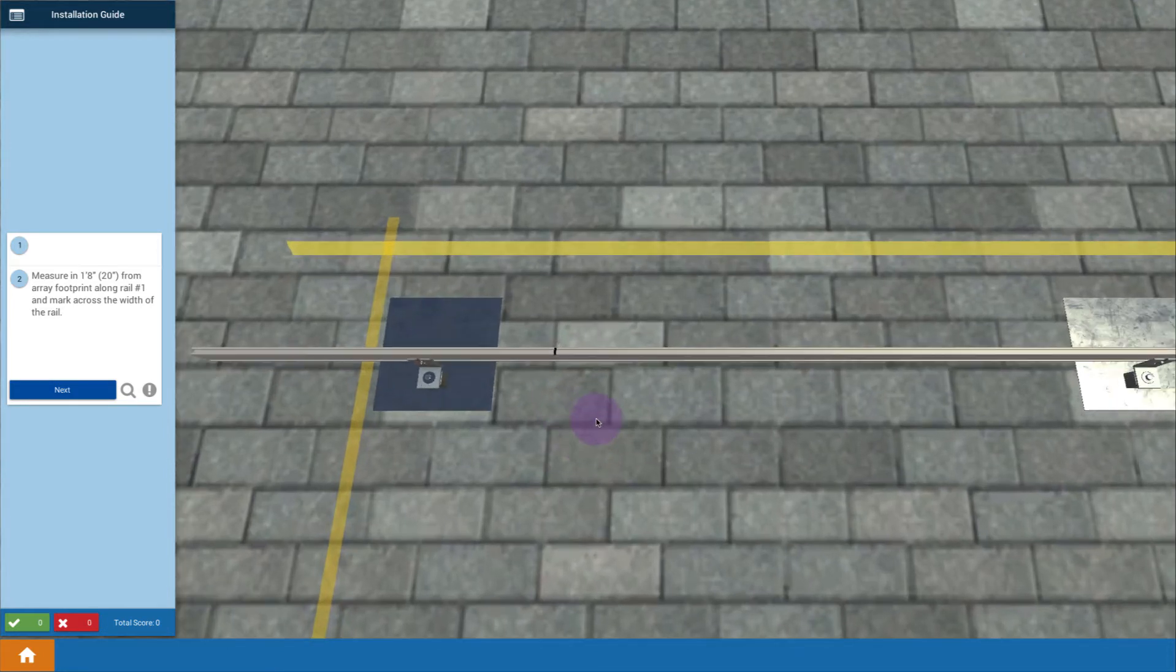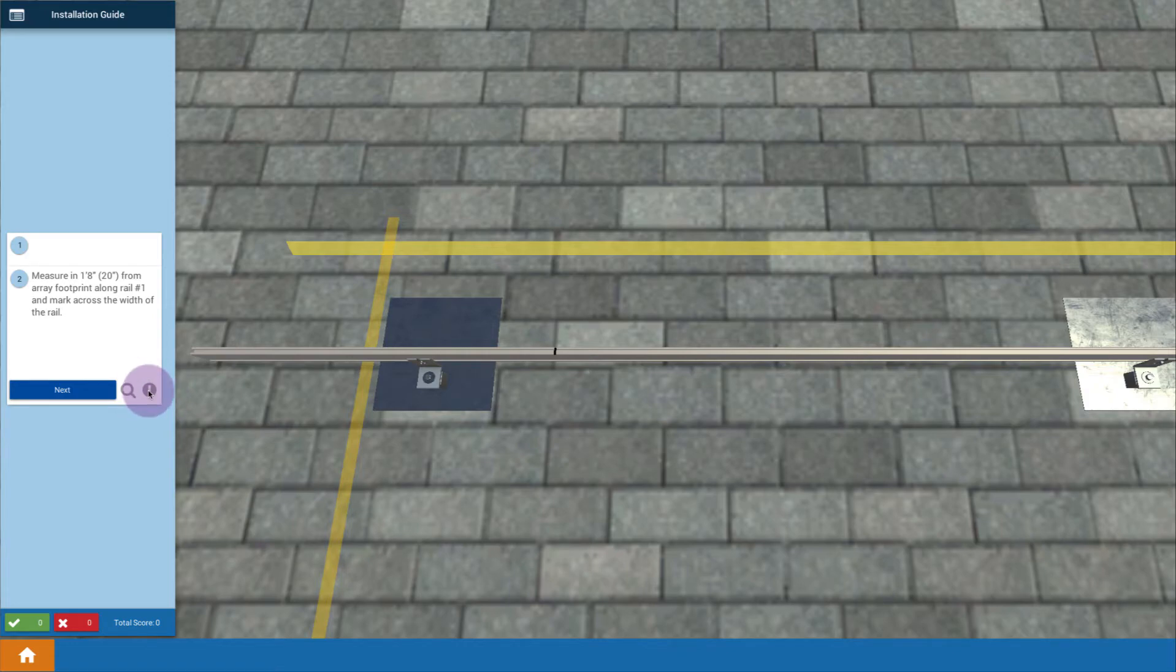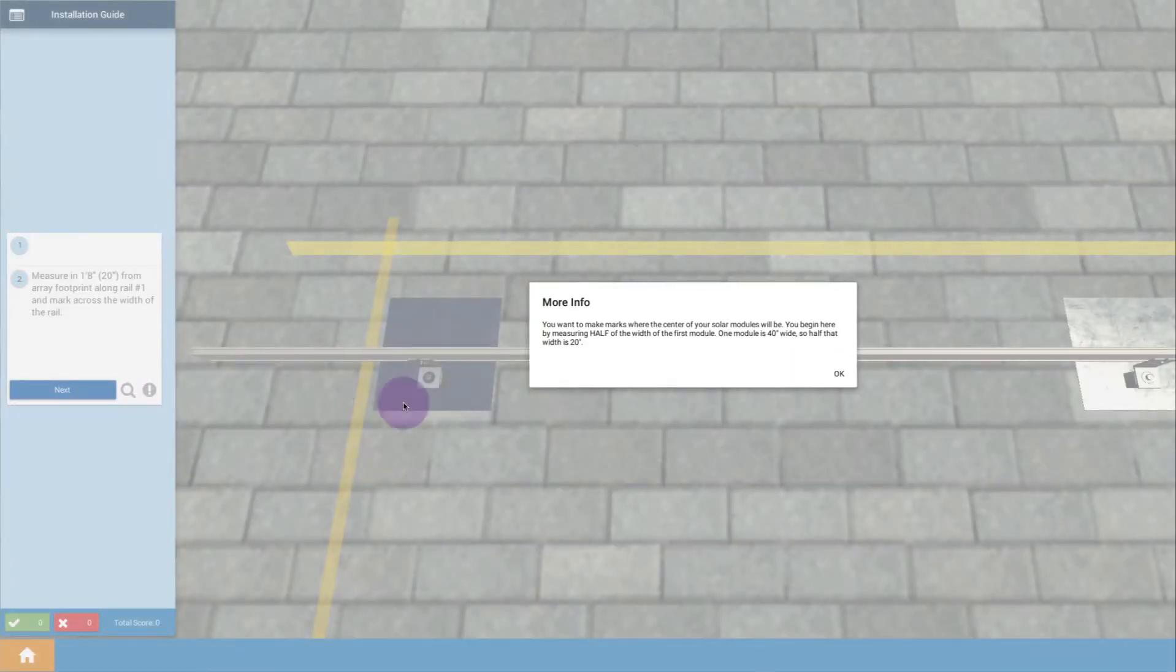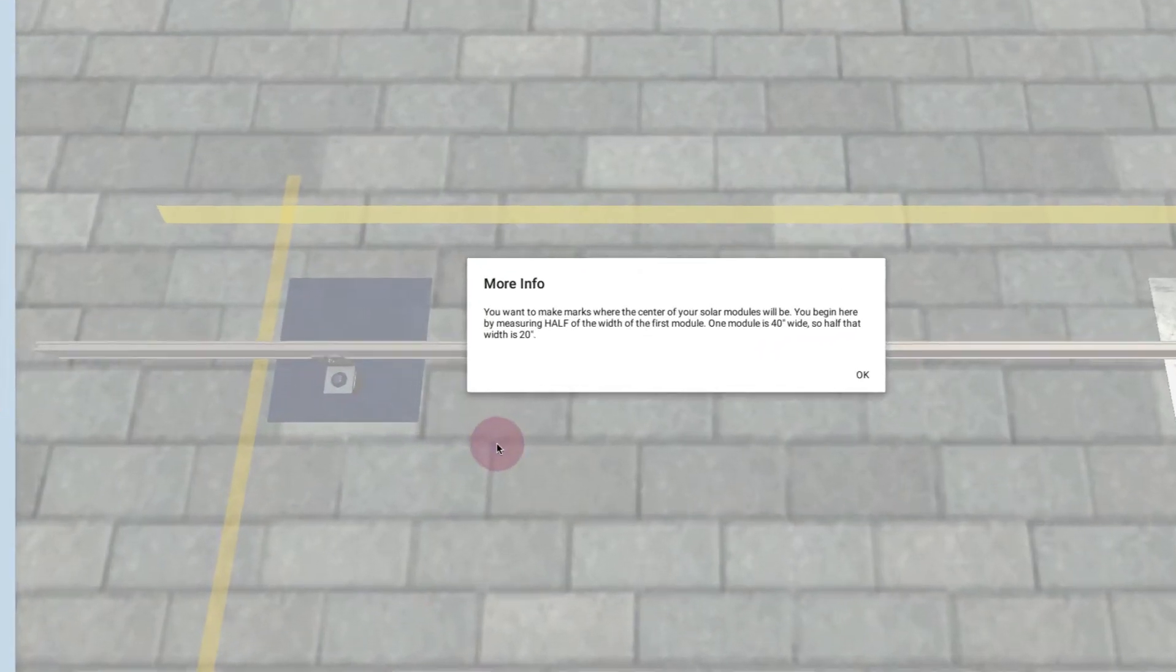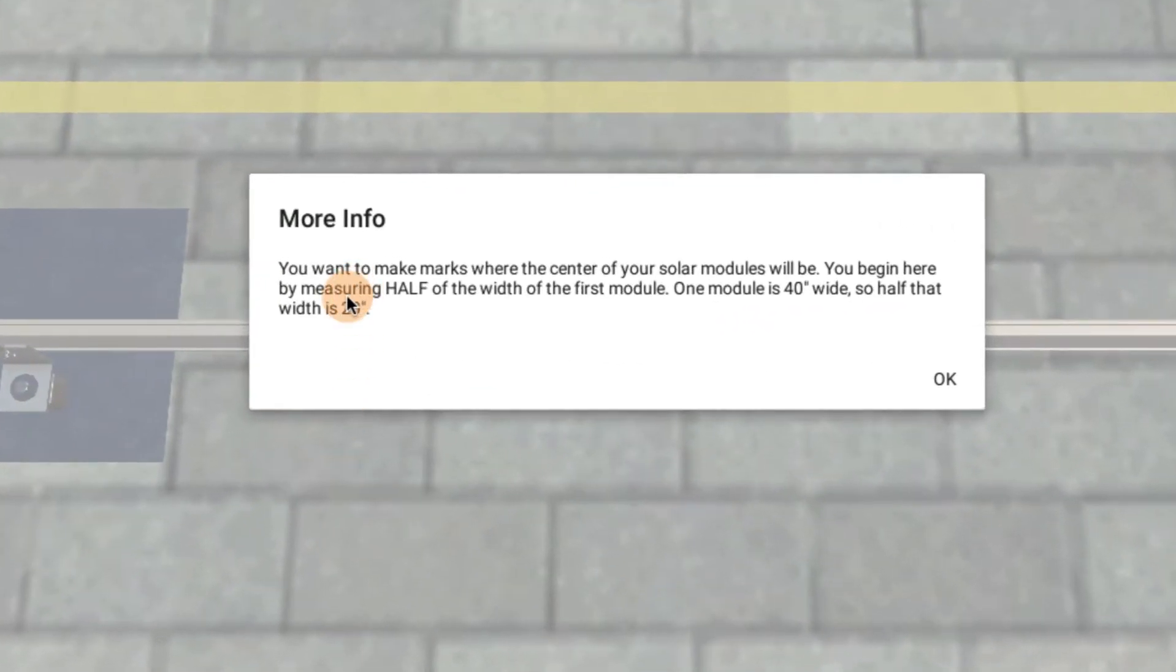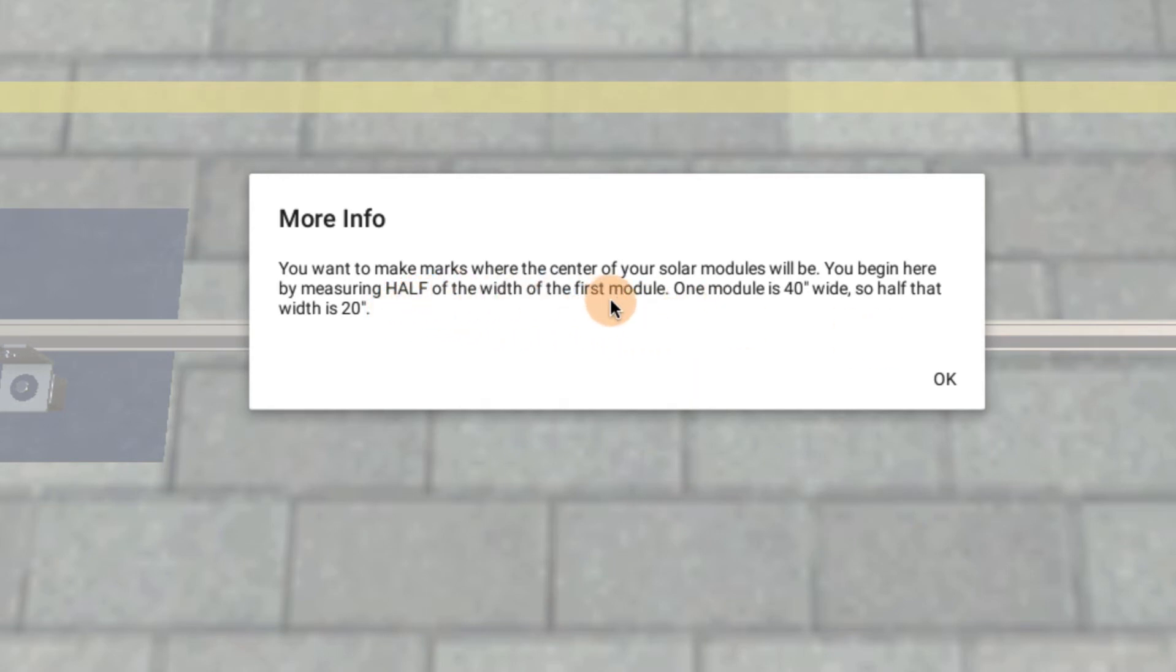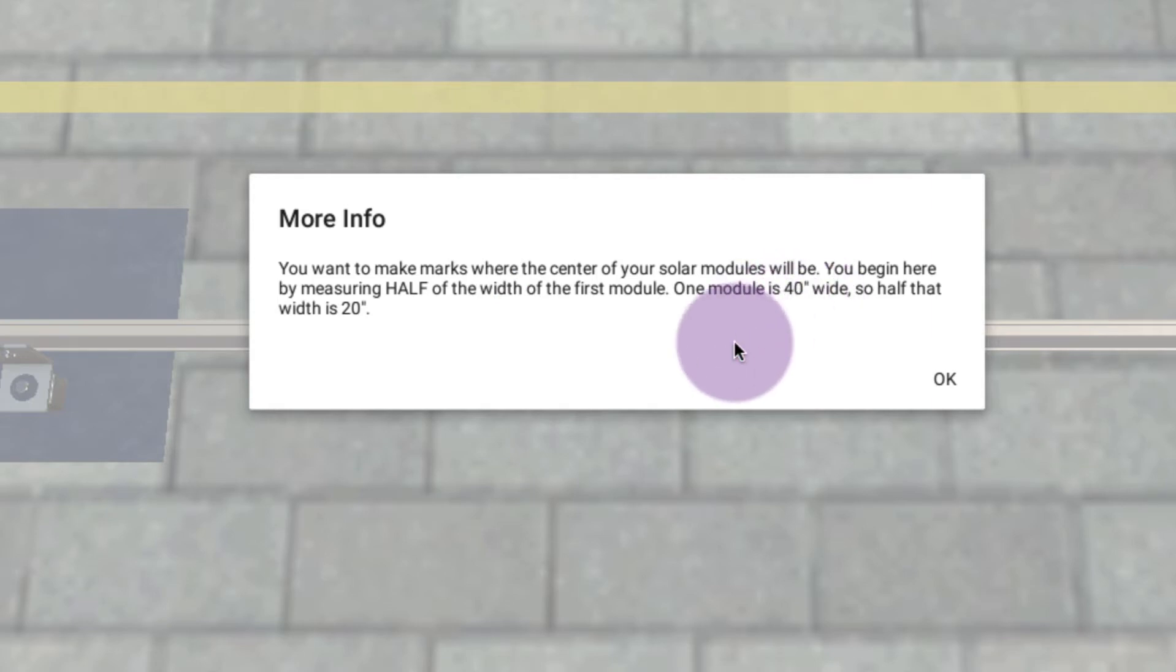The idea is that our modules, if we look at the eye, always look at the eye for the information of the step, and it says you want to make marks where the centers of your solar modules are going to be. You begin with measuring half the width of a module. And our modules are typically about roughly 40 inches wide, so half a module is 20 inches wide.